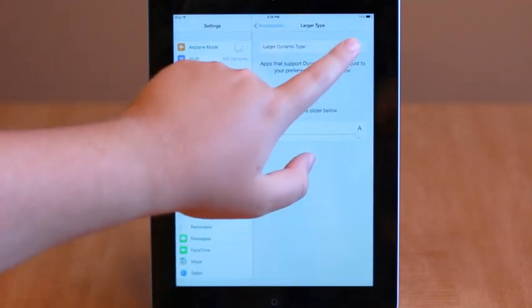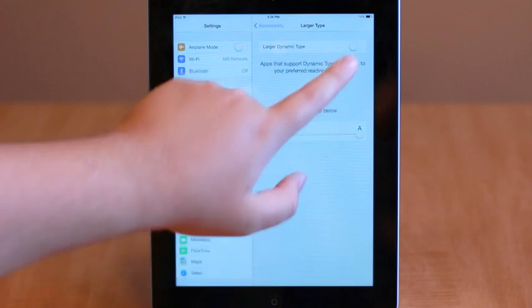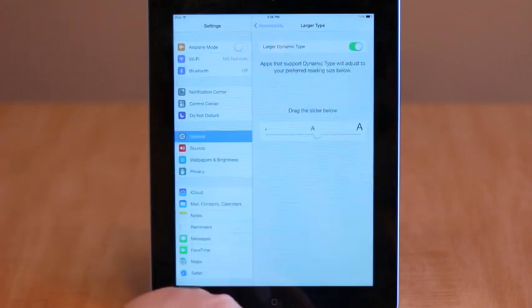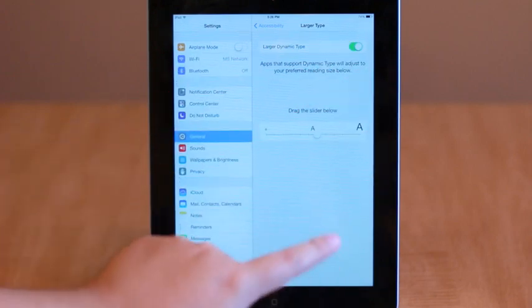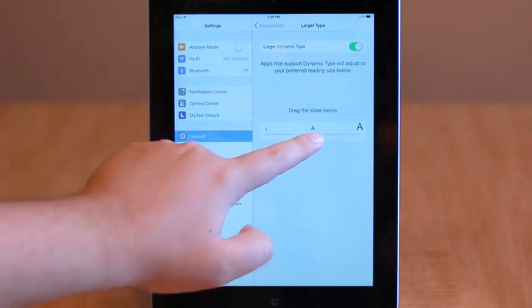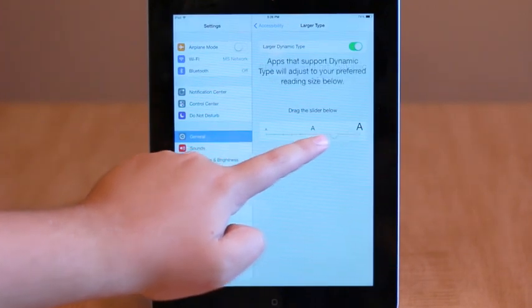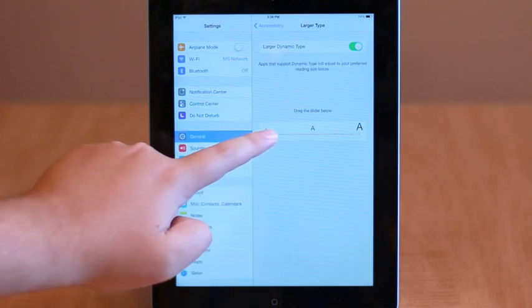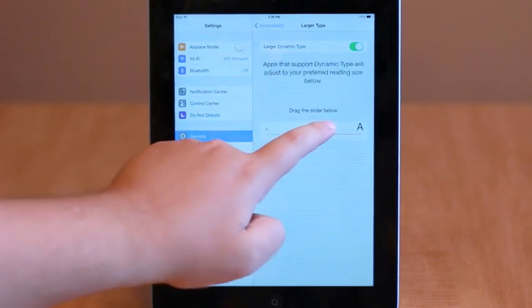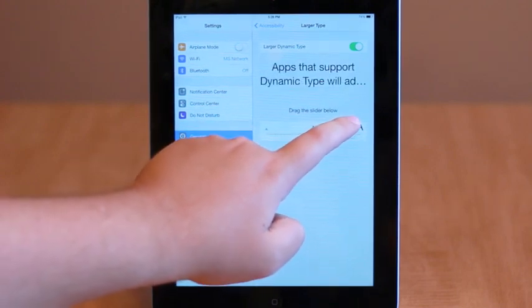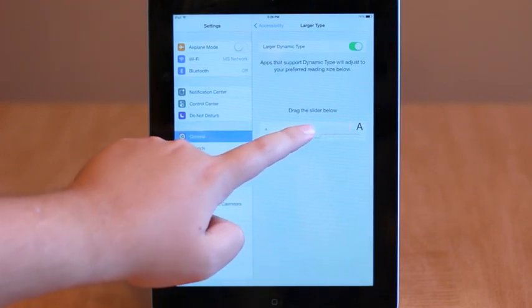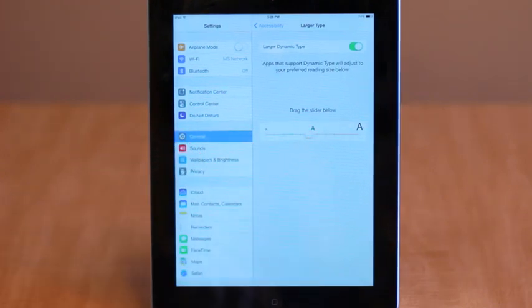Heading over to the Accessibility section will reveal a similar section titled Larger Type, which includes a toggle called Larger Dynamic Type. Switching this option will cause apps that support dynamic type to adjust to the font size you chose below.